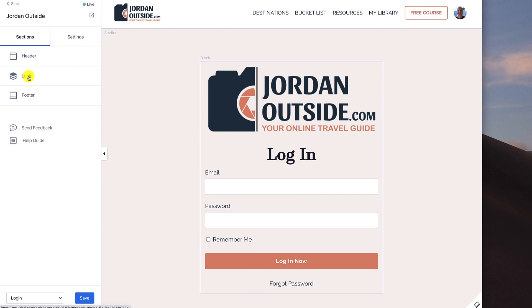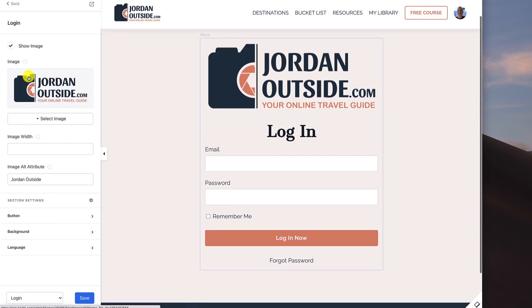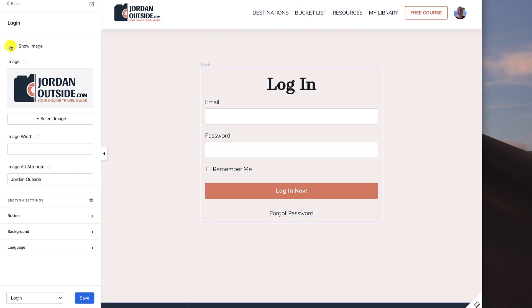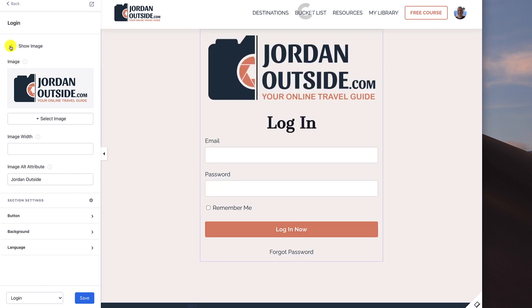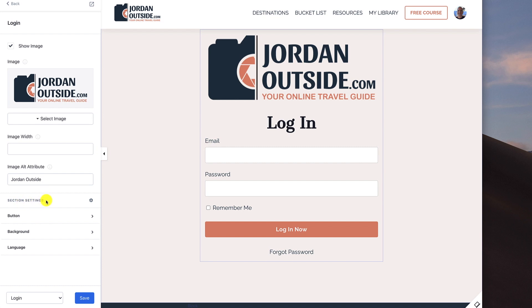Let's click on the login section. The first thing you'll see is the 'Show Image' option — if I were to uncheck that, it would remove the image. In this case I decided to put in my logo just to verify that members are on the right page, that this is Jordan Outside. I'm not putting in an image width, but I did put in an alt attribute: 'Jordan Outside'.